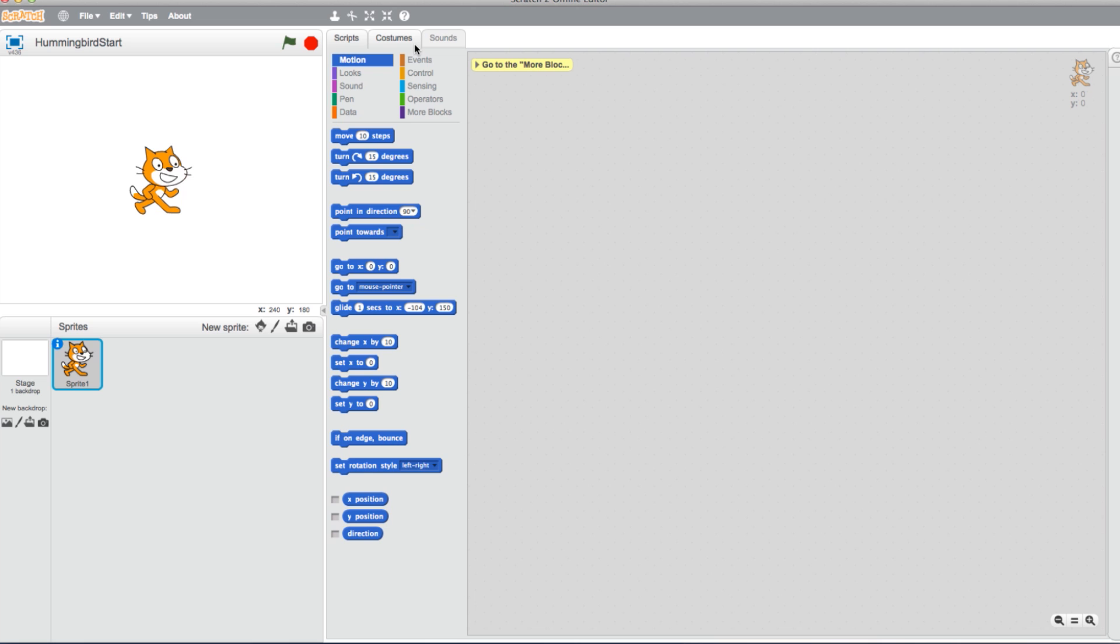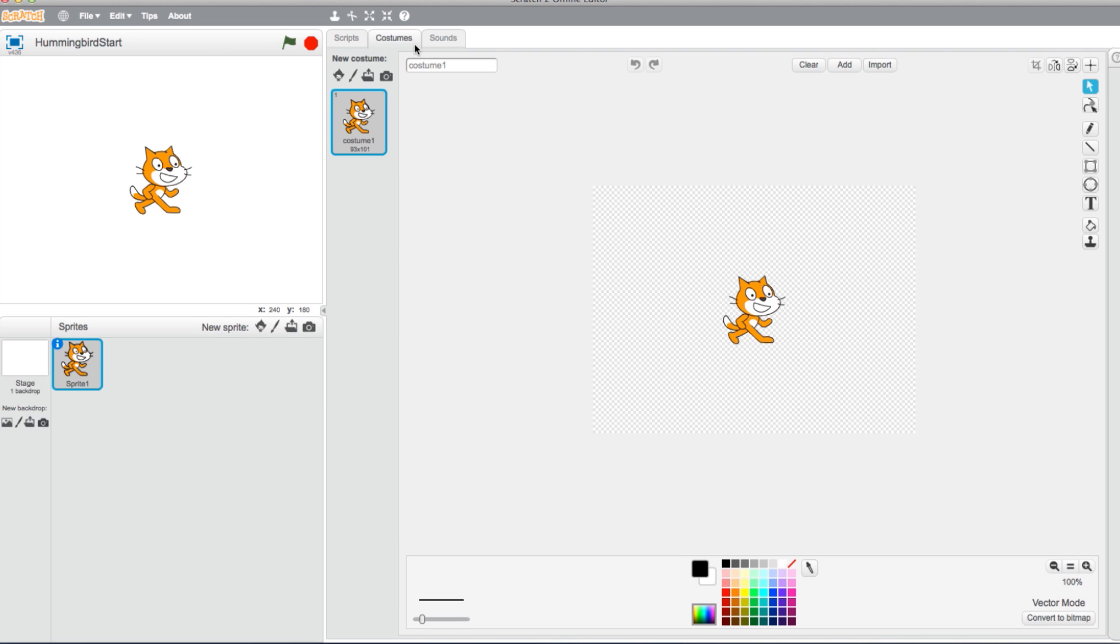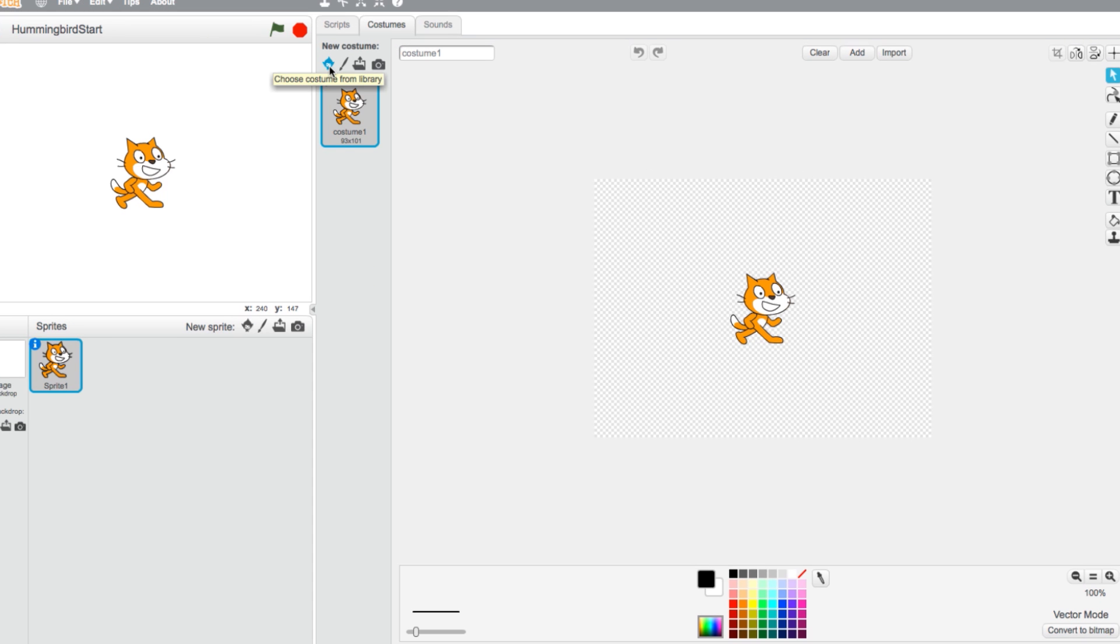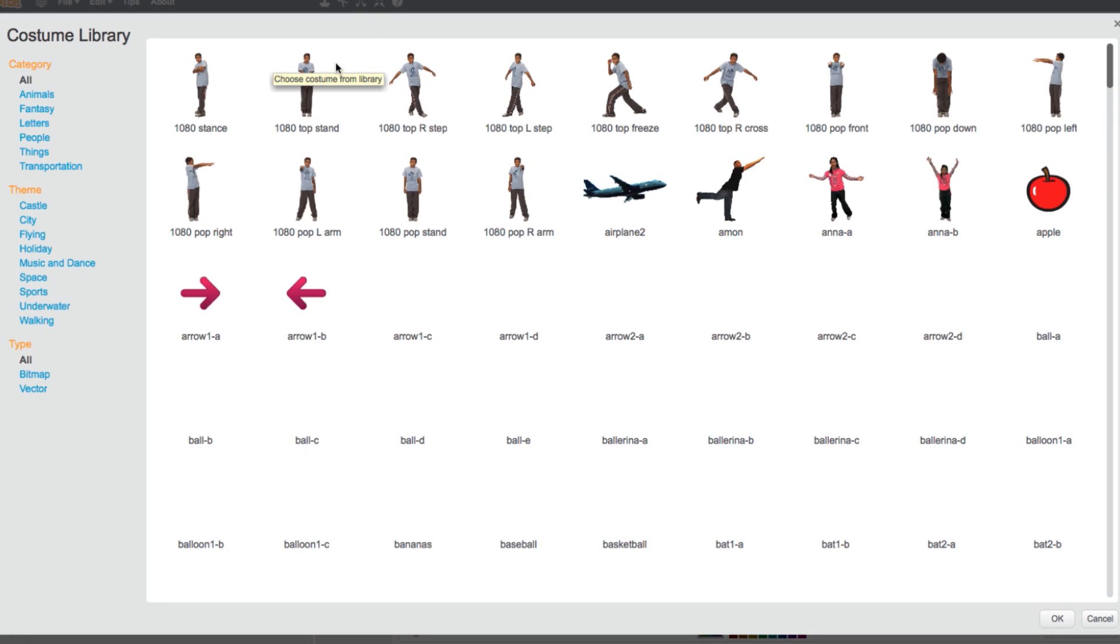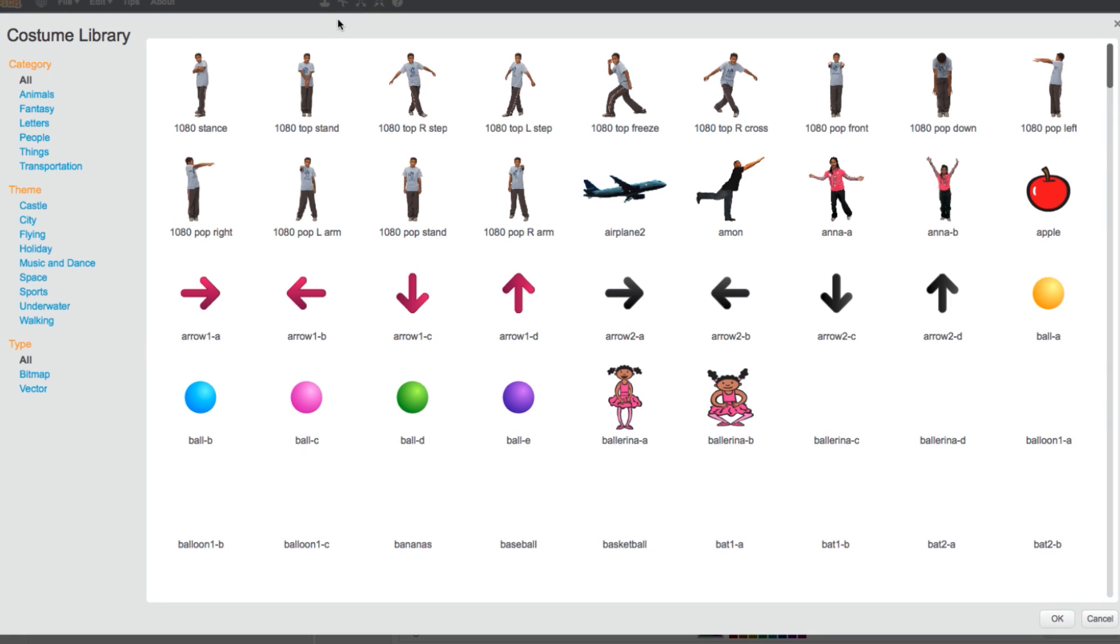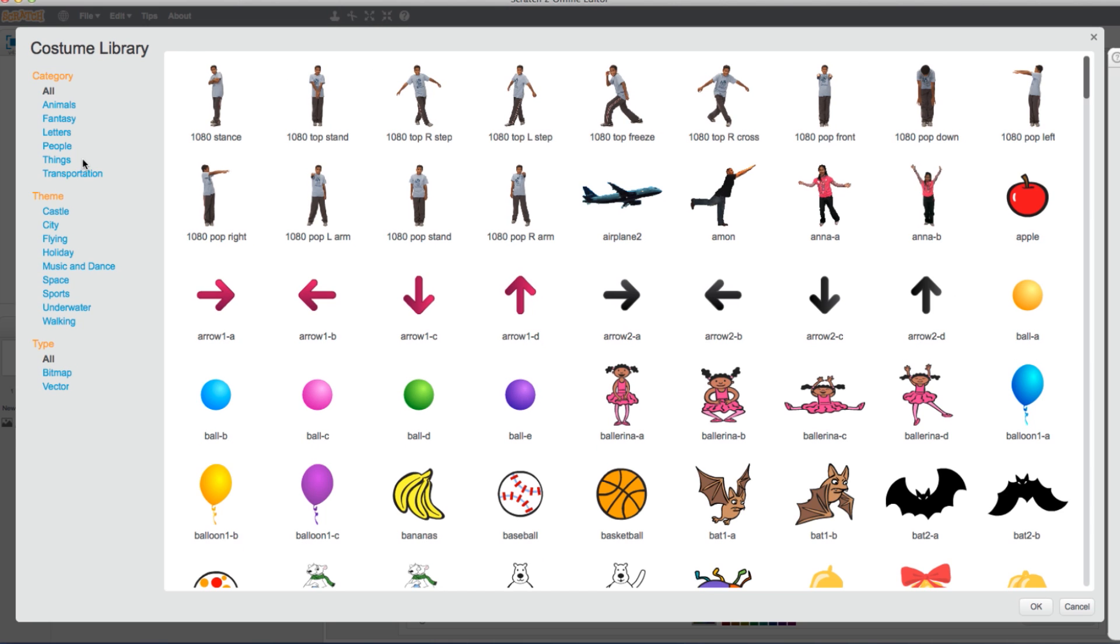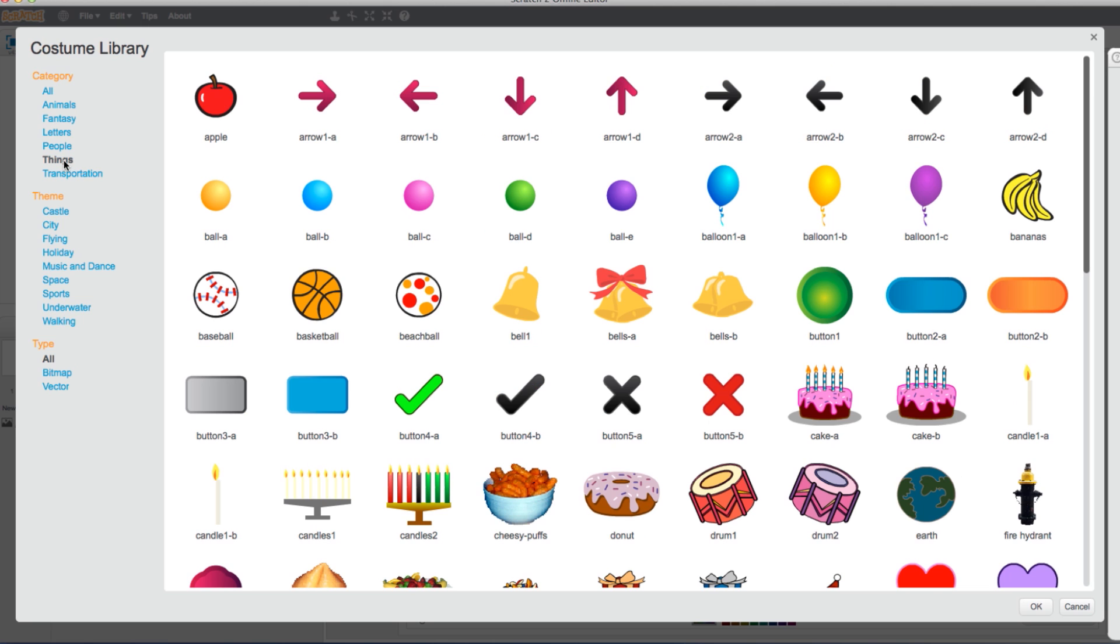Select your Costumes tab located here. To find a character better suited for graphing, click on Things. For this example, let's go with an arrow.